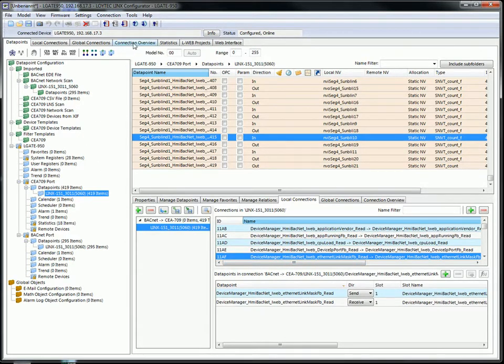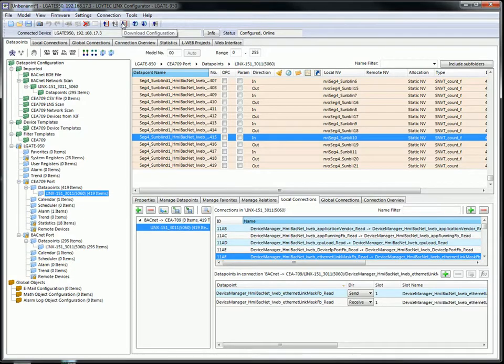To finish the procedure download the configuration to your device.